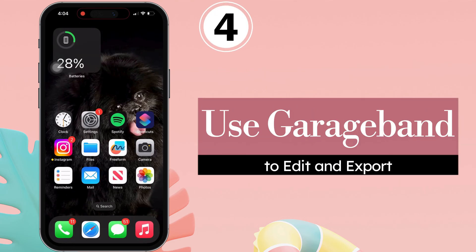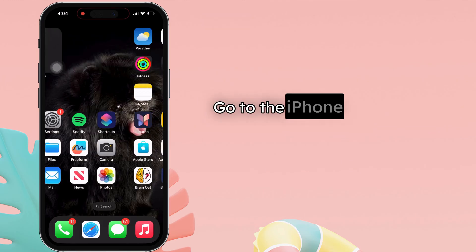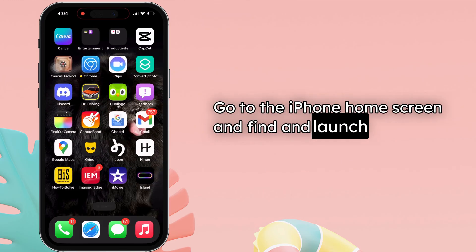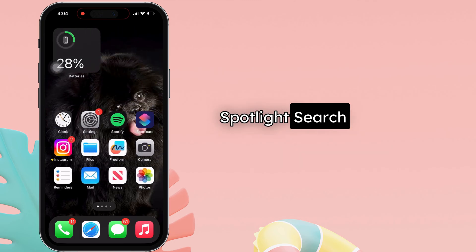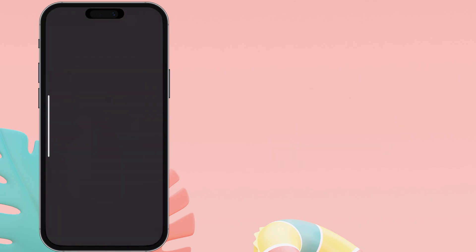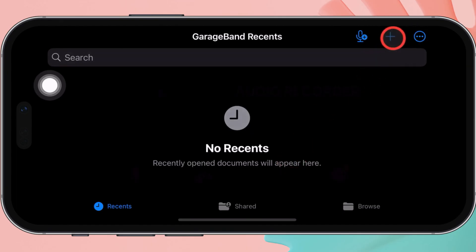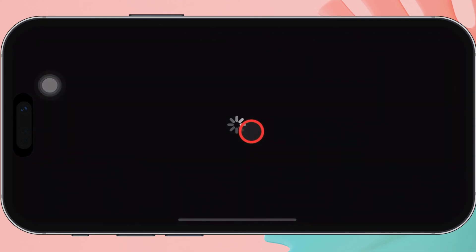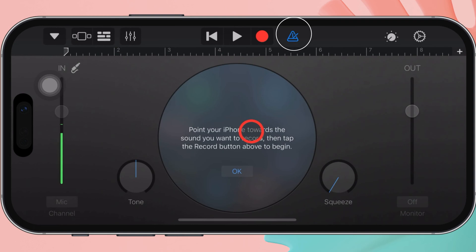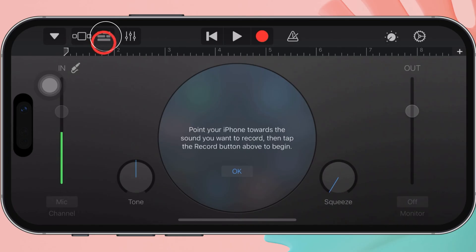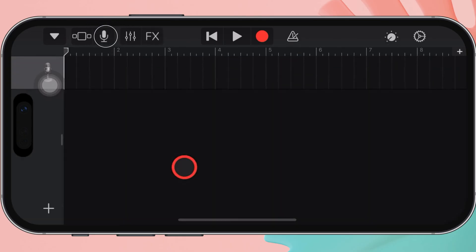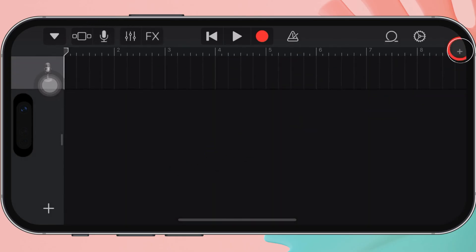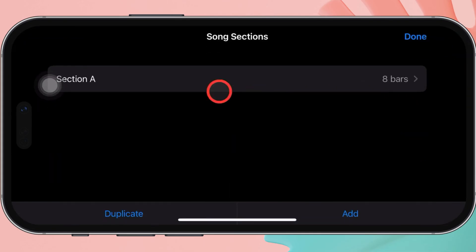Now let's move to the next step: use GarageBand to edit and export. Go to the iPhone home screen and find and launch the GarageBand app — Spotlight search is an ideal way to find an app. Tap on the plus icon at the upper right side, tap audio recorder, and swipe left or right to find the option. Once you are done, tap the metronome icon to turn it off. After that, click on the brick icon at the top right corner.